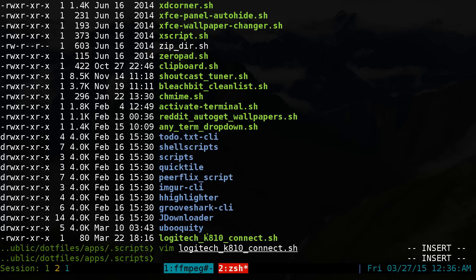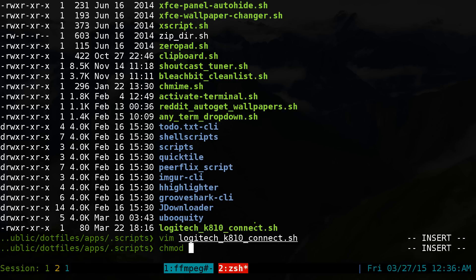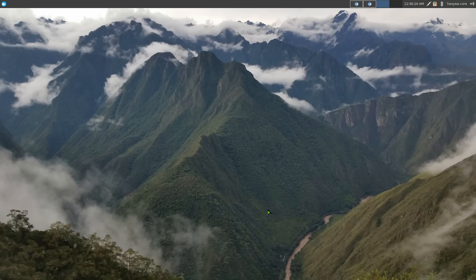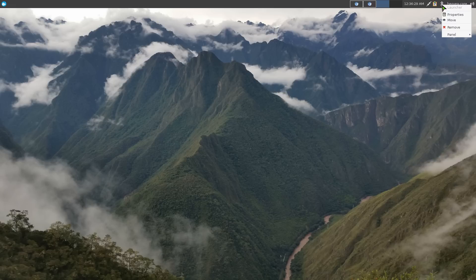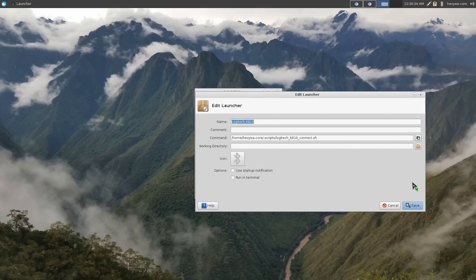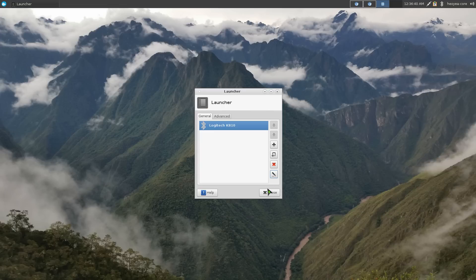But basically after you have your script, make sure you do a chmod and all that. So you do a chmod plus X, this Logitech to make it executable. After that, what I did was I created a shortcut and this is my shortcut here. It looks like a Bluetooth icon, but in here, let me go to properties here. It's just a script that points to, or a launcher that points to our shell script here.